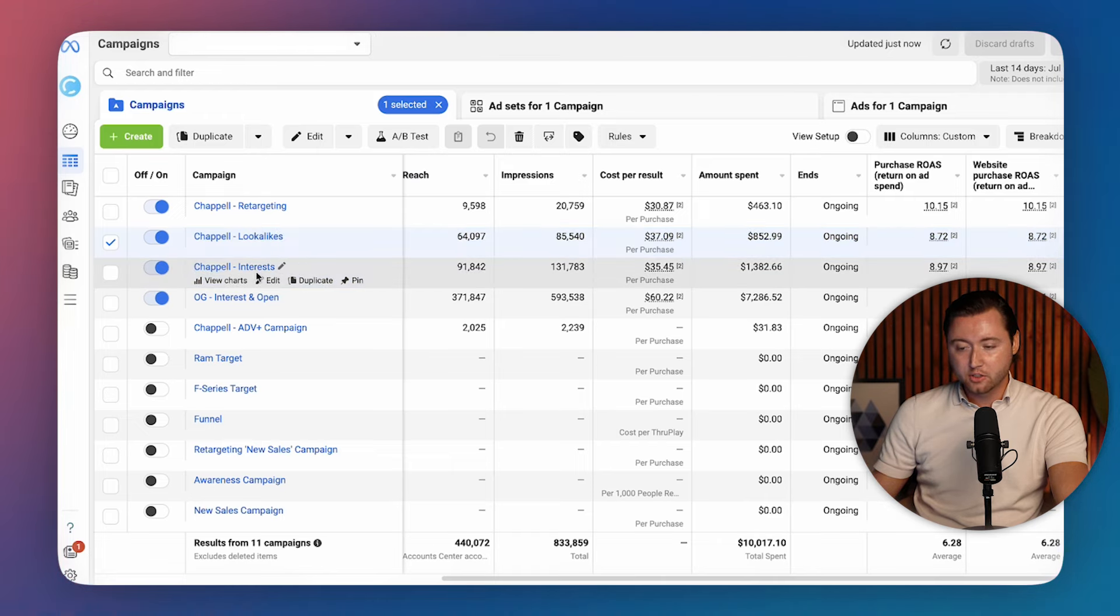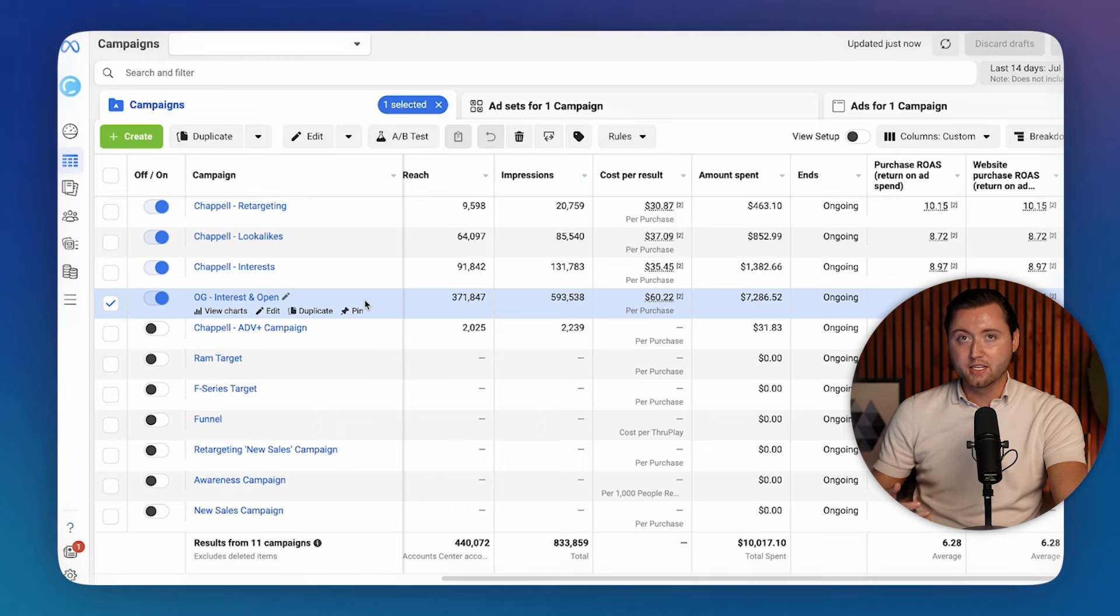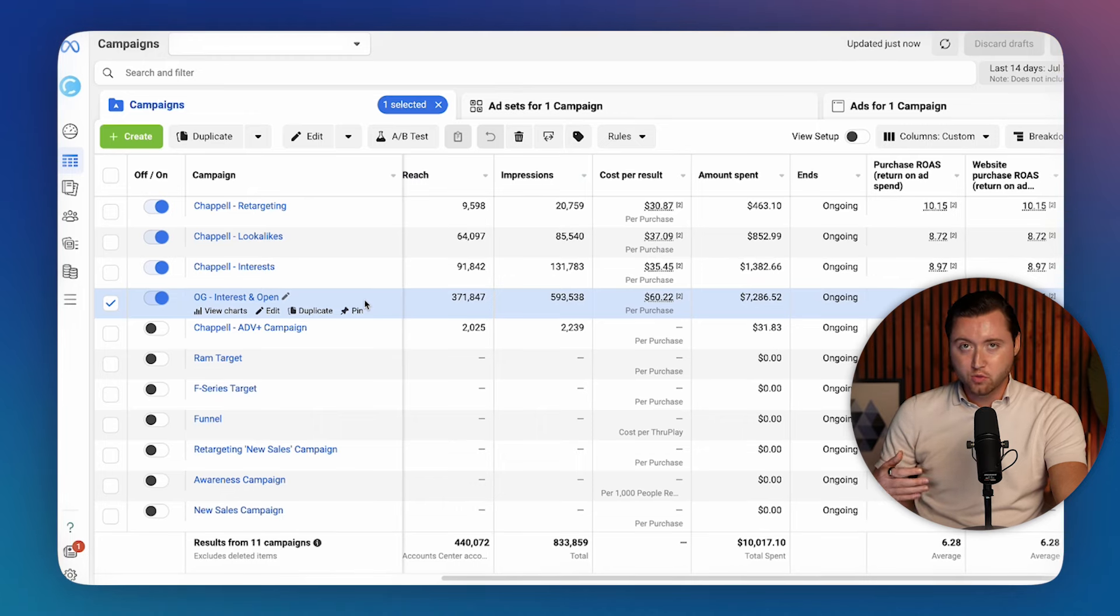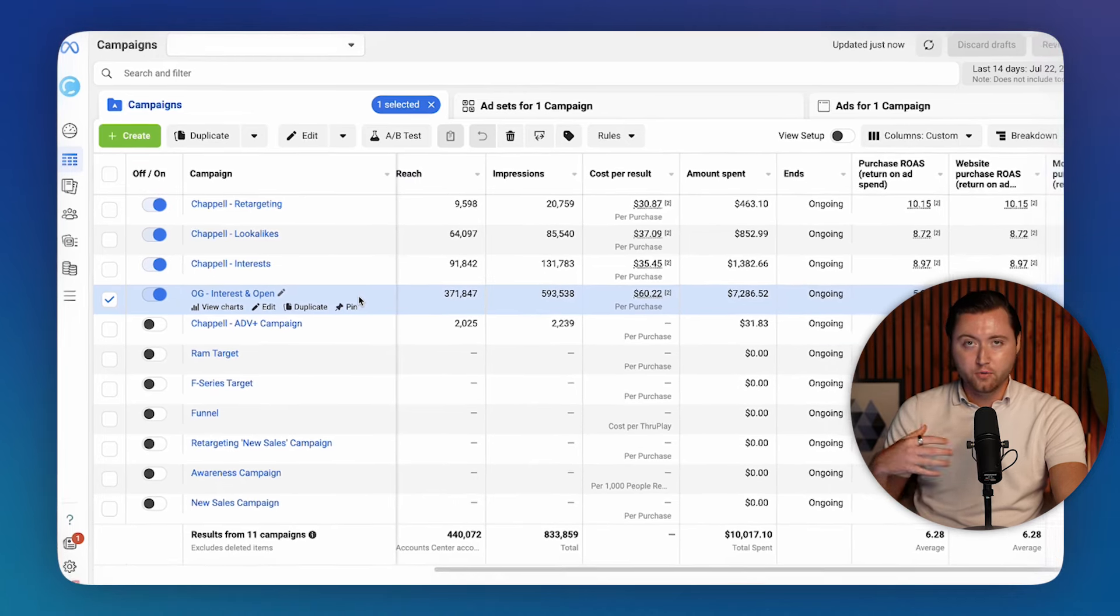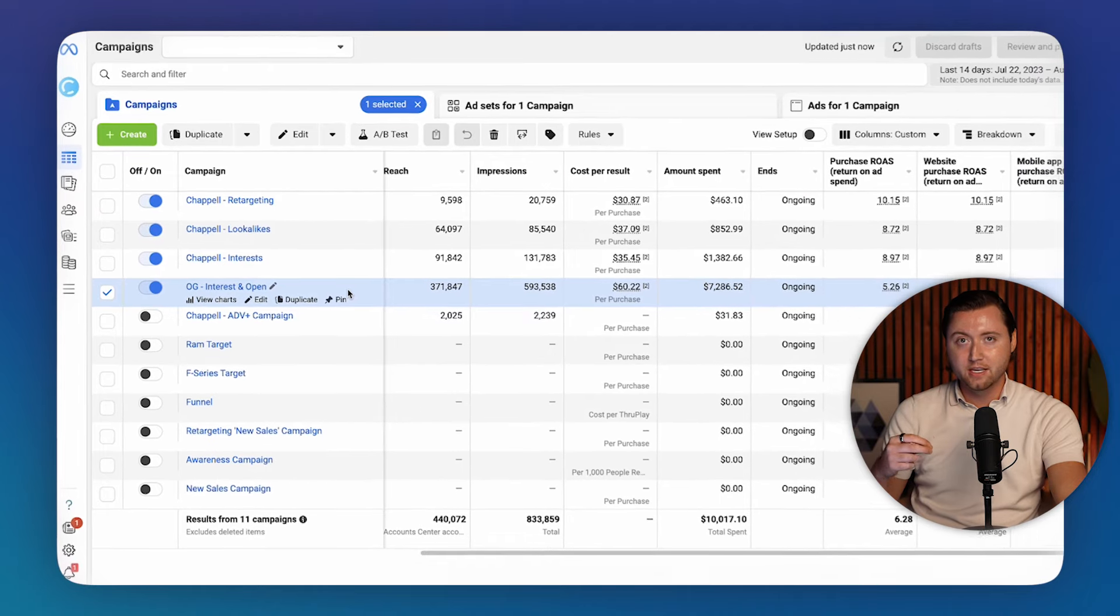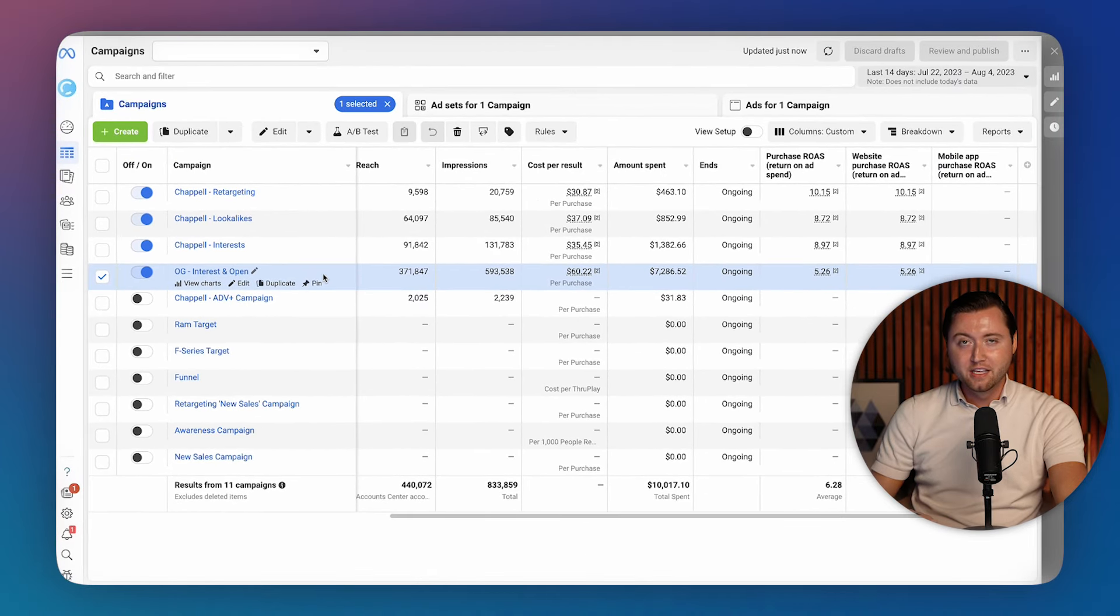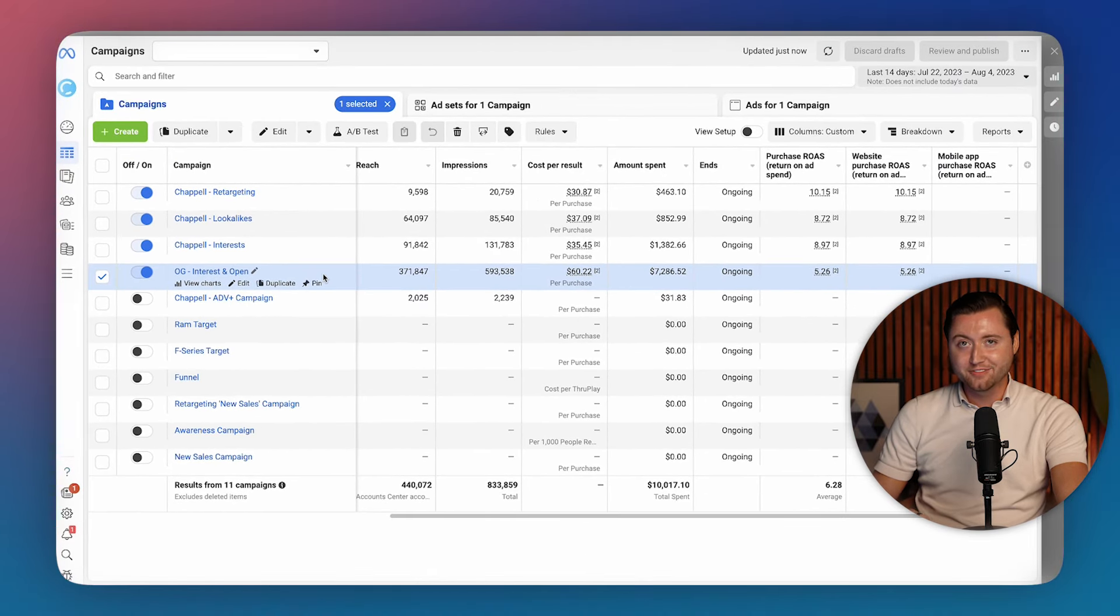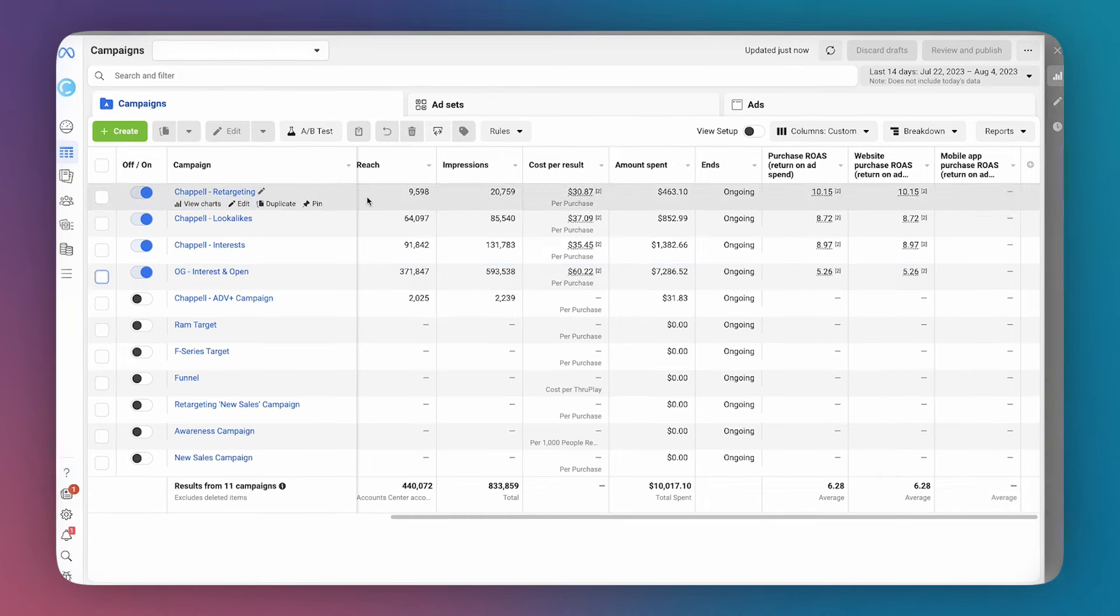The next thing is we have our lookalikes and only our lookalikes go in this specific campaign. Same thing for our interest. And then we always have an open audience, which is essentially a broad audience. Broad audiences work extremely well with Facebook because over the years, Facebook's able to optimize their algorithm. They've gotten super successful at identifying your audience for you. As long as your creative communicates your product or service in an effective way, Facebook's going to be able to identify where to actually send your ads to be able to deliver the best purchases for you.